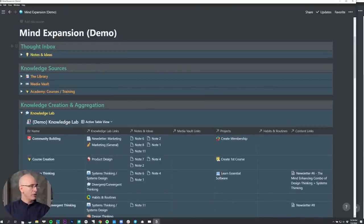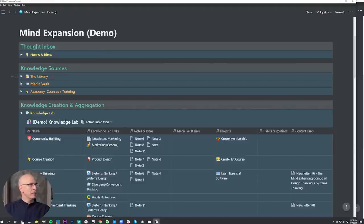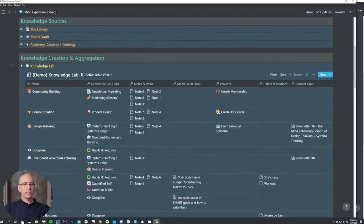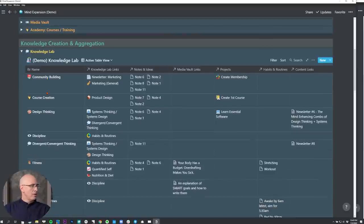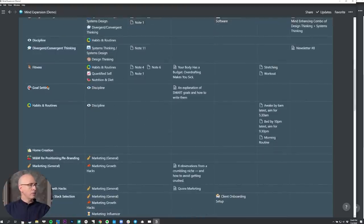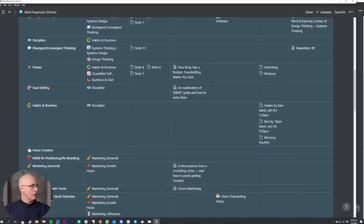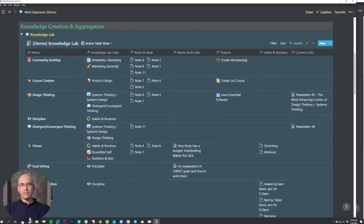We're going to do a whole video on the Knowledge Lab — this is where the magic happens. You're capturing all this information through your personal inputs and through different sources, all defined by source type. Notes and ideas are defined by you or your team members as the source; library by books; articles; courses are all defined by source. The Knowledge Lab is different — it's defined by topic category. These are areas that I'm actively interested in and deliberately building knowledge in.